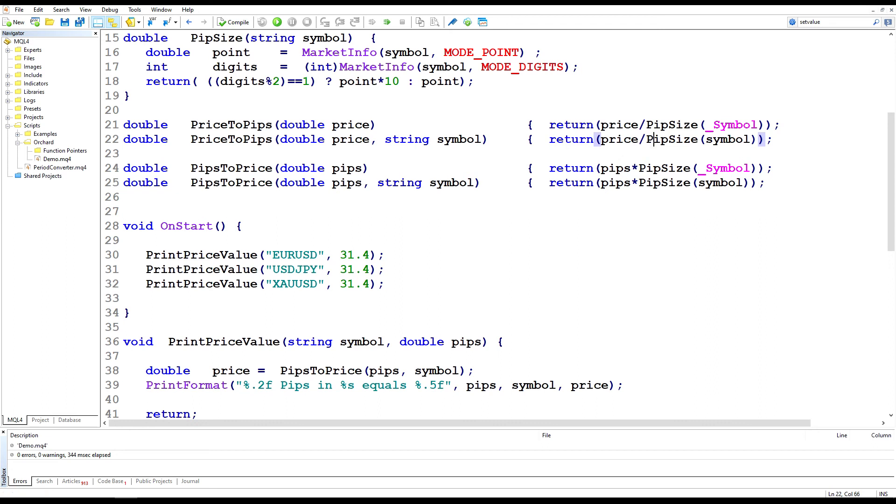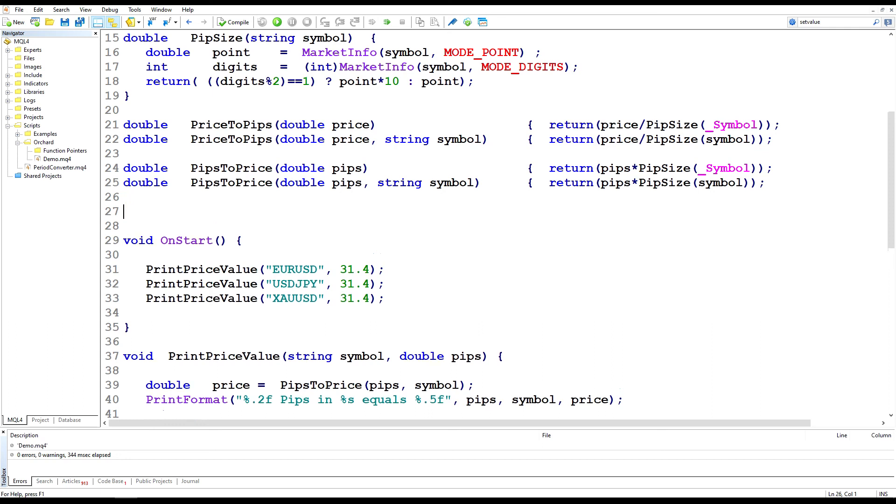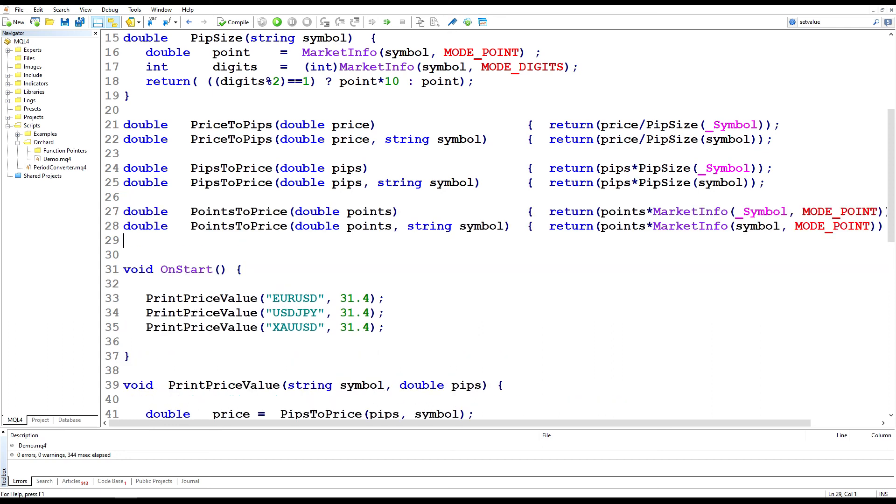And I guess if you also then want to convert points, which is the last decimal place, that is even easier because Metatrader does have a function to return the point. All I'm doing is points by the market info of the symbol mode point.